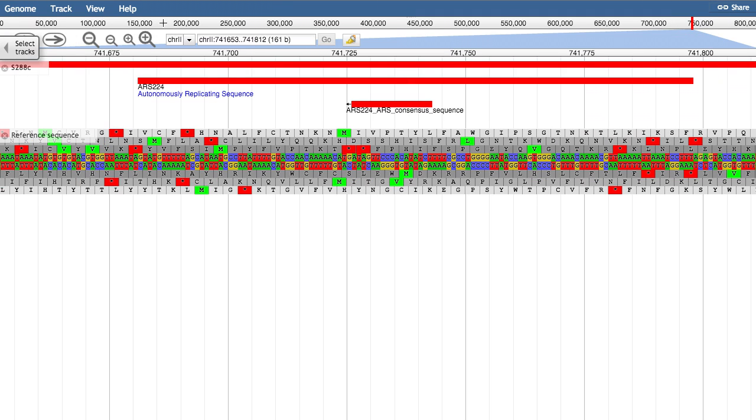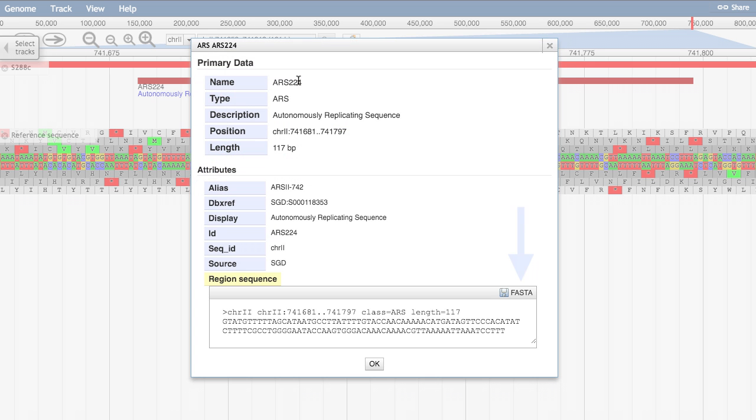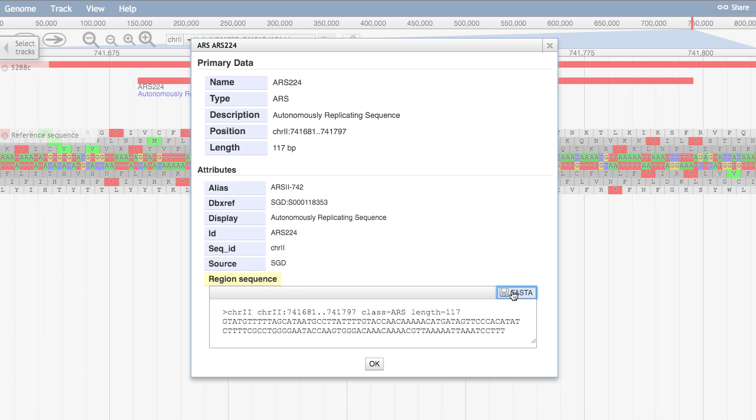The second way to download a sequence is to simply click on an ORF or Chromosomal feature, and click on the FASTA Save button in the Region Sequence section. This will save the sequence of whatever feature you have selected as a FASTA file.